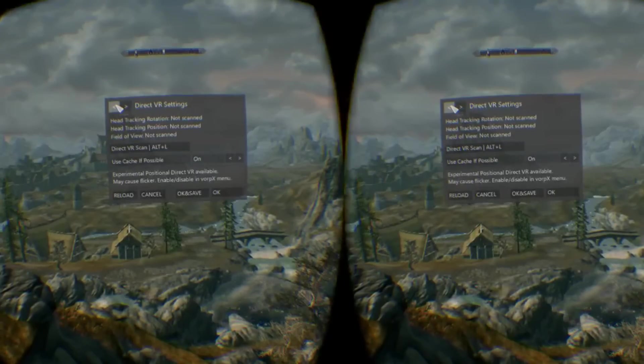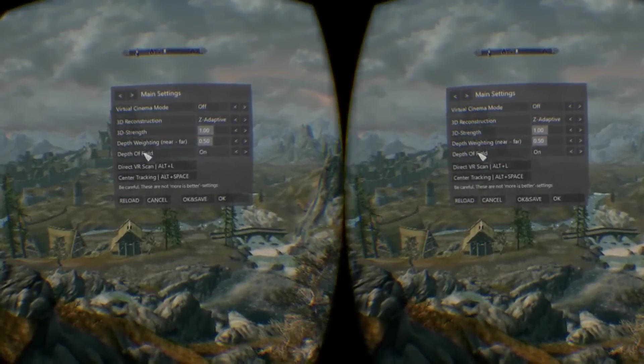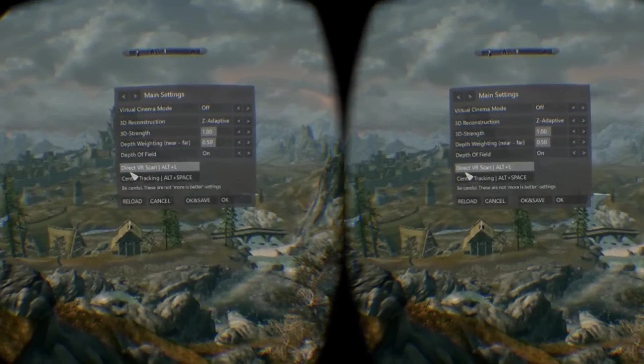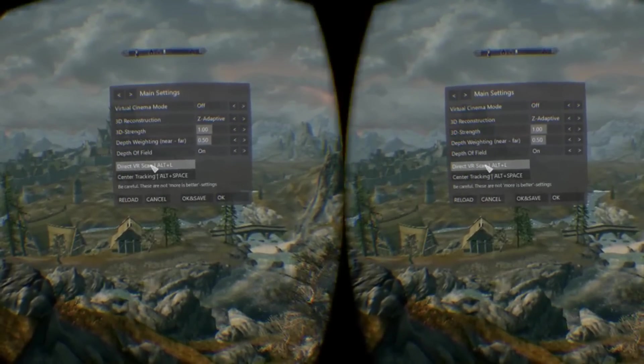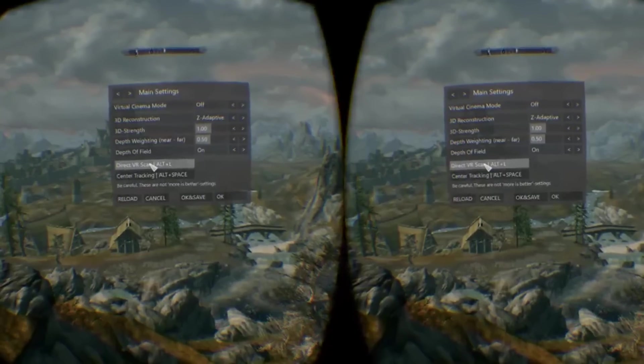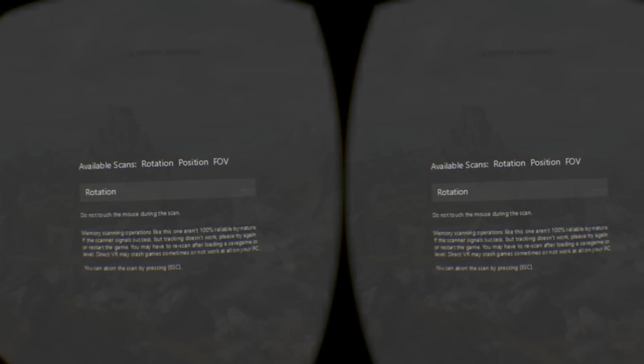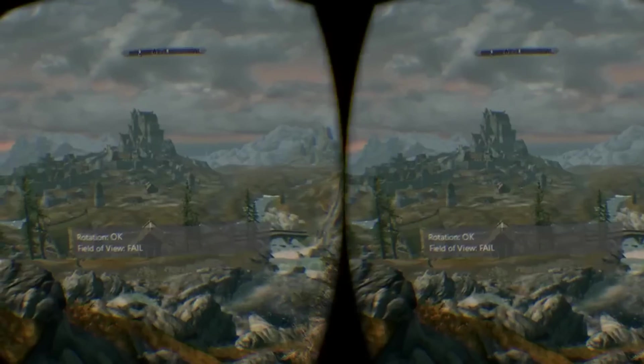Navigate to DirectVR - should be on the main menu. Here it is. DirectVR scan. Press this button and let go of your mouse.